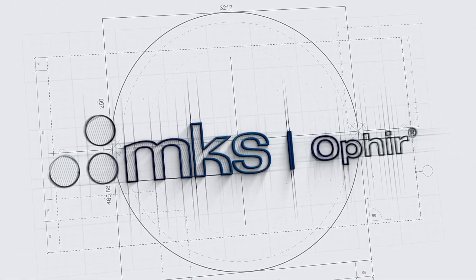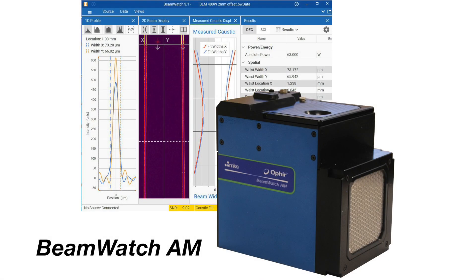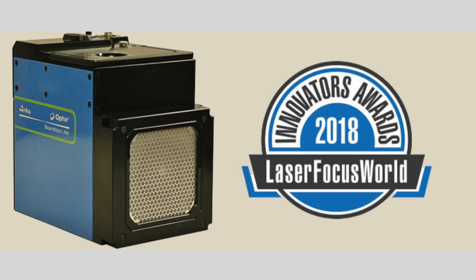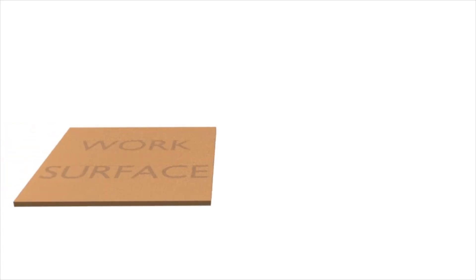Ophir Spiricon, the world leader in laser measurement, introduces BeamWatch AM, an integrated laser measurement system designed to measure critical laser beam process parameters for 3D additive manufacturing systems.